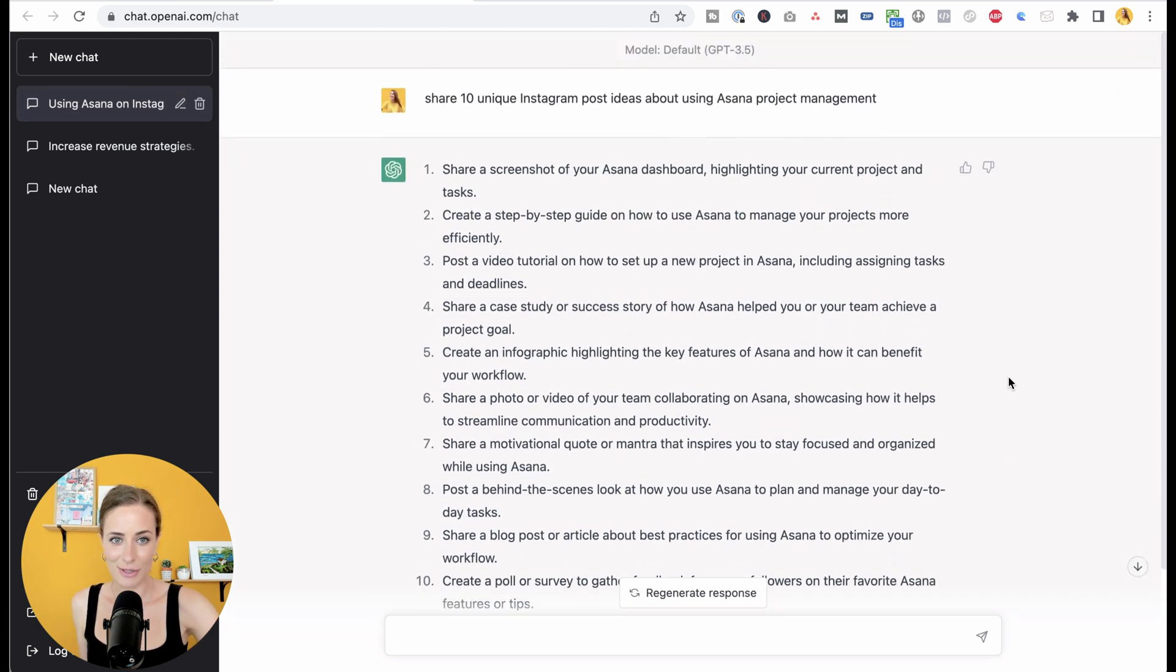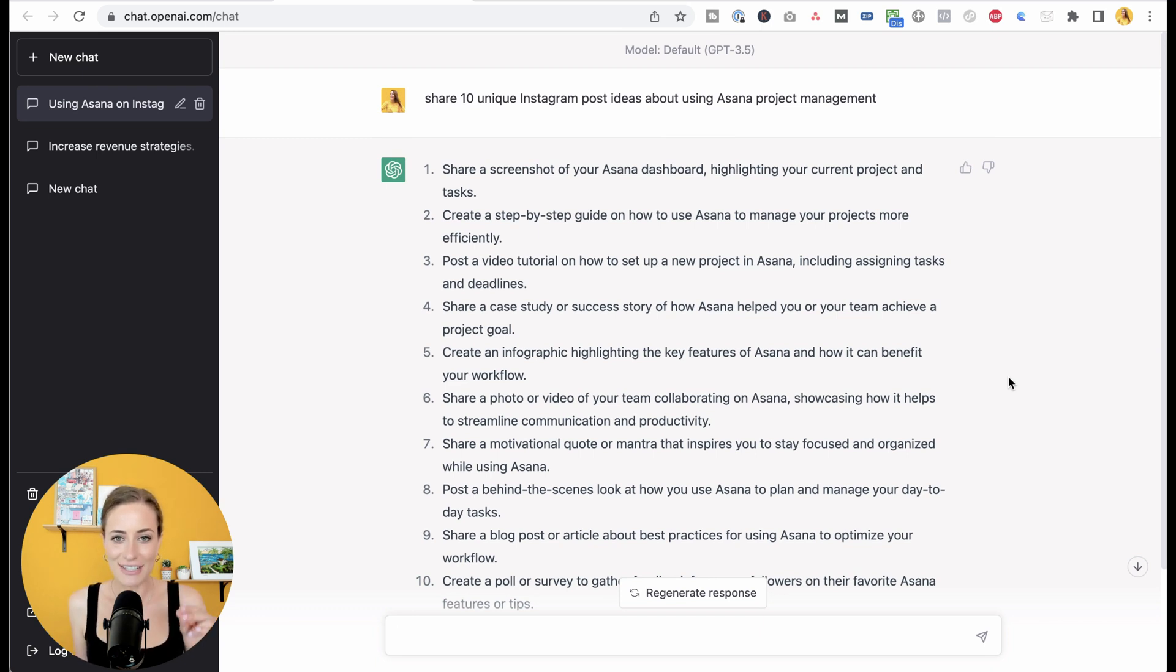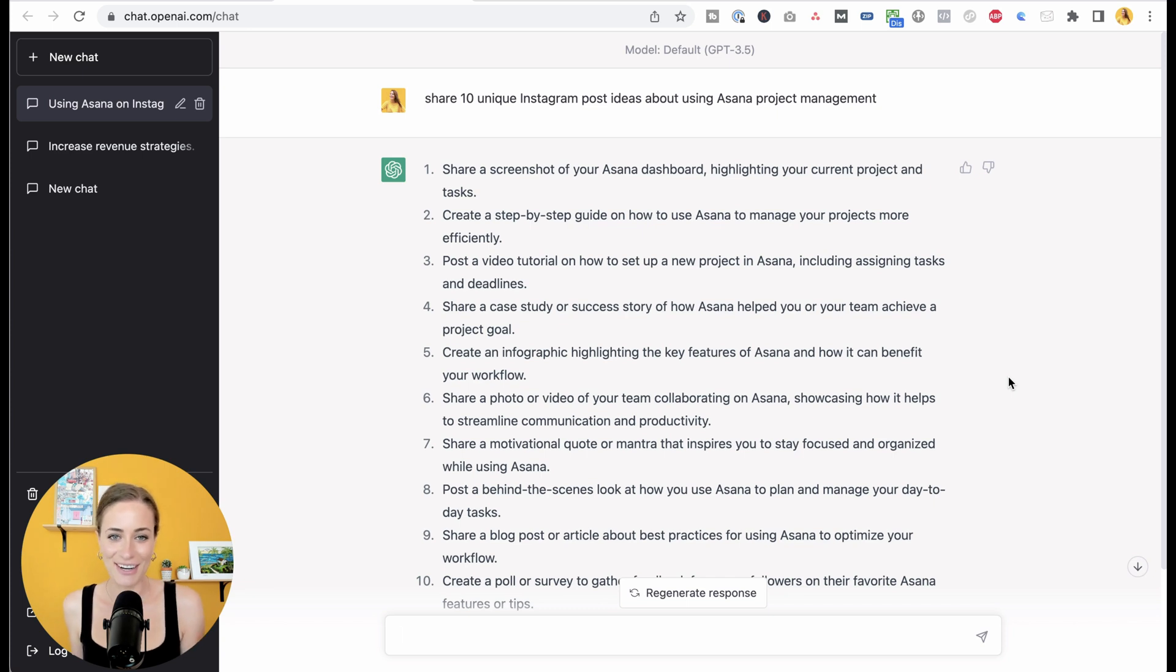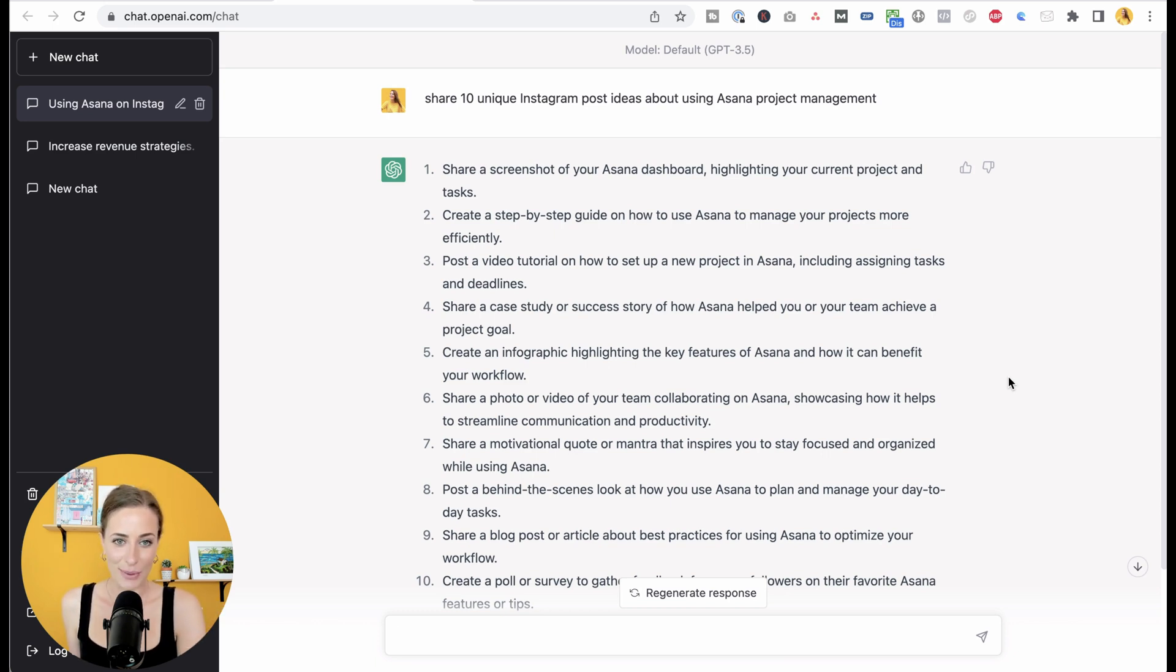I just love this tool so much. So here's the first one: share a screenshot of your Asana dashboard highlighting your current project and tasks. That is genuinely something that I share on social media. And what's fantastic about this tool is how spot on the ideas are. These are things that you're actually going to use. And as you saw, it generated them in seconds.